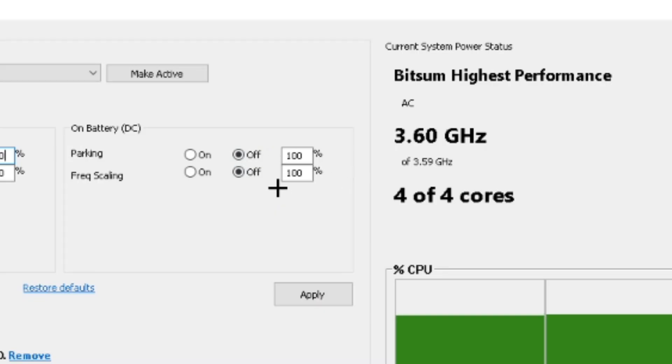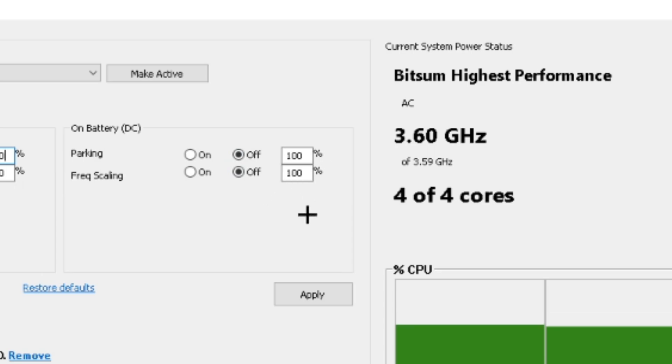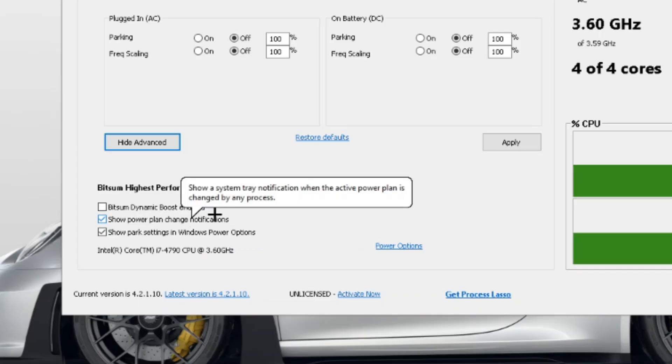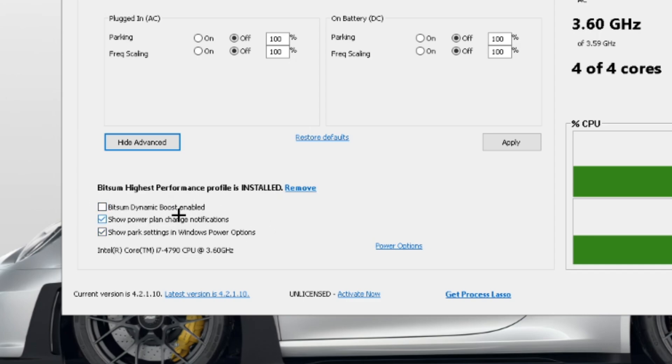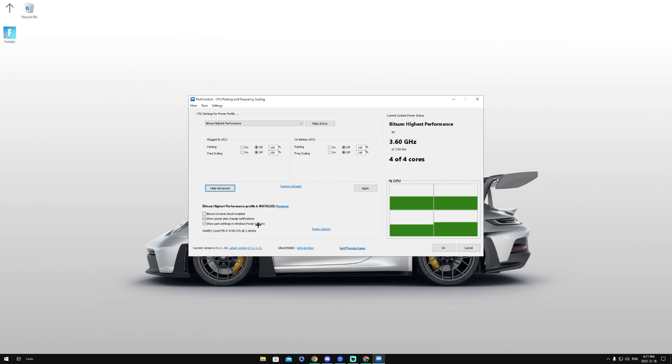Once again, you then want to head over to the bottom left and make sure Bitsum Dynamic Boost enabled is off as you do have to pay for it. You want to make sure show power plan change notifications is checked and show park settings in Windows power options is checked. The last thing we need to do is head over to the power options and put on Bitsum Highest Performance.